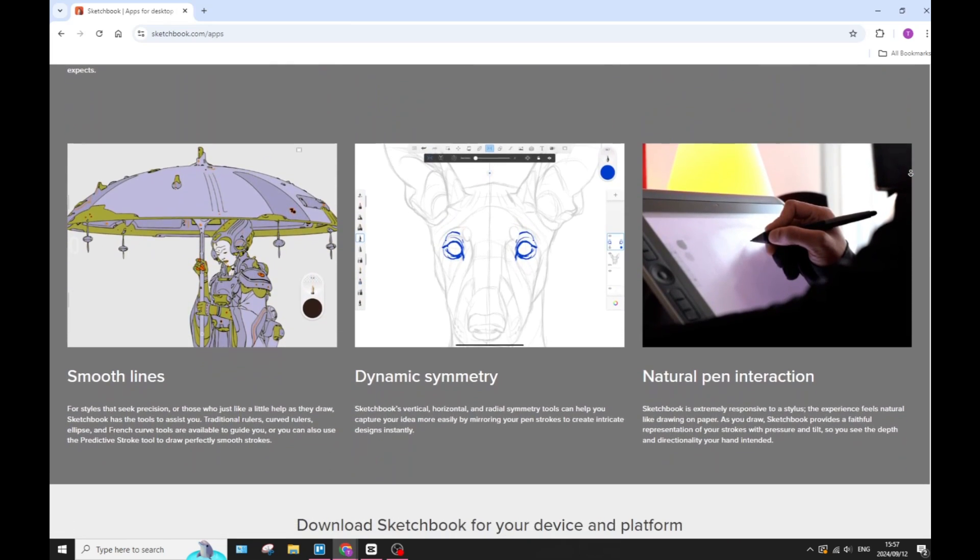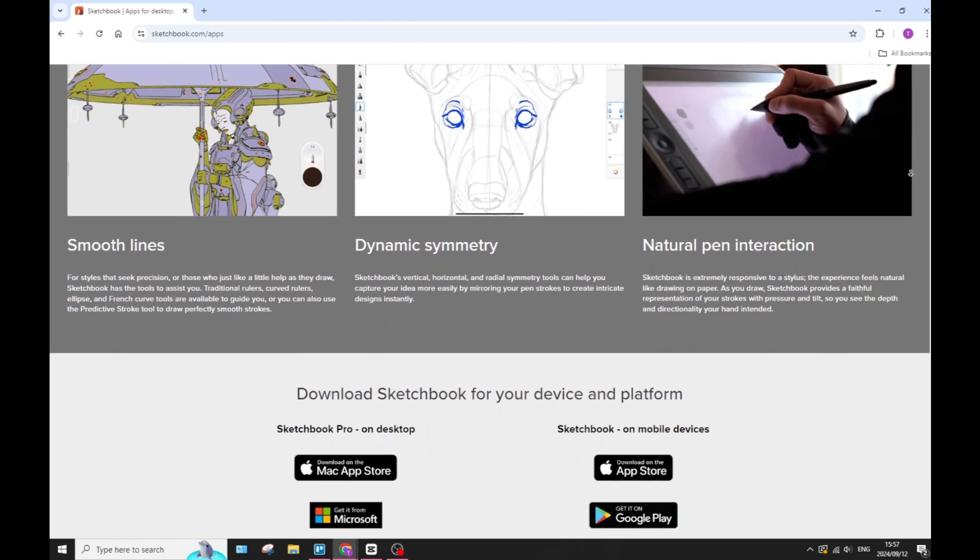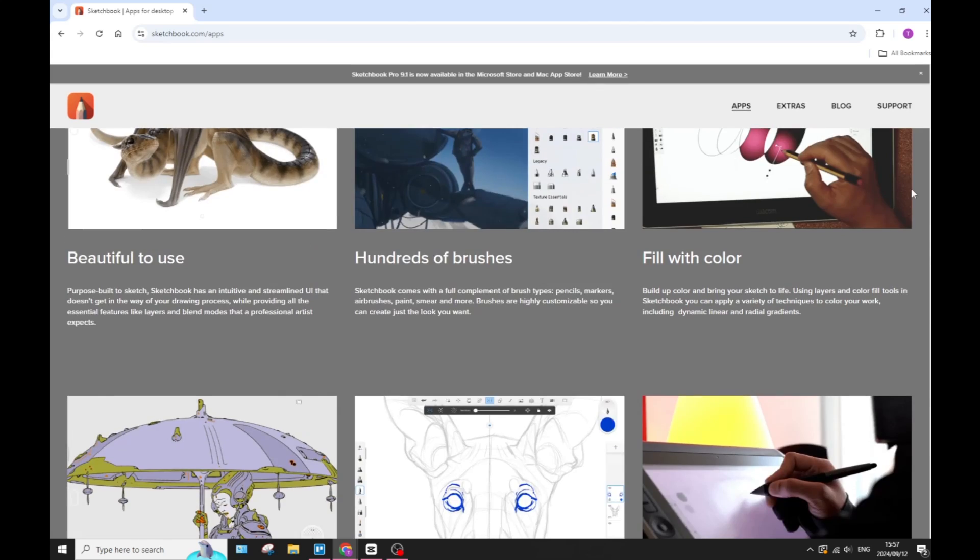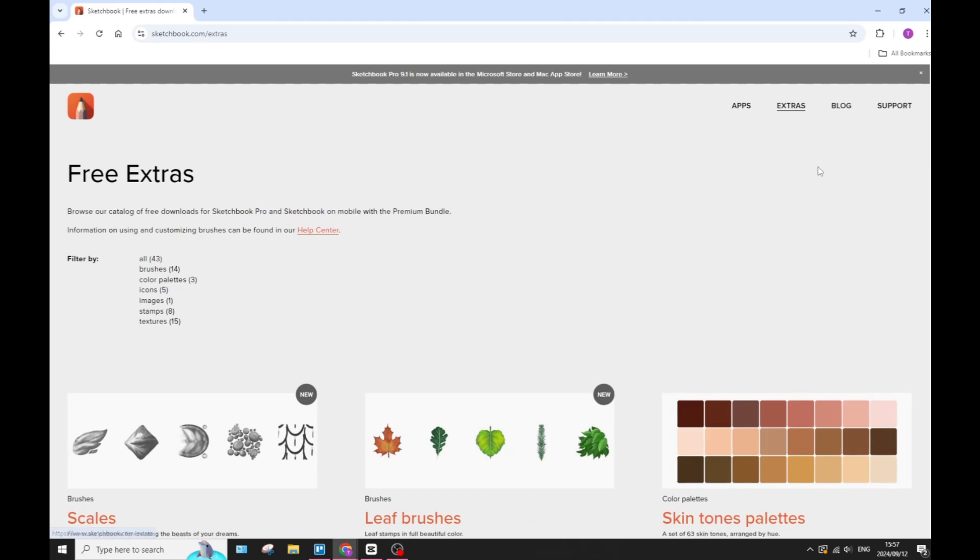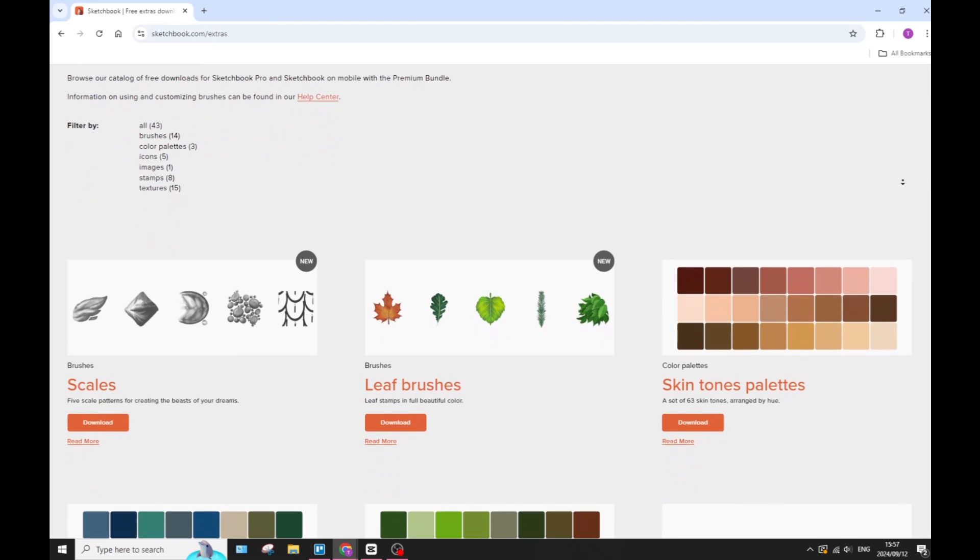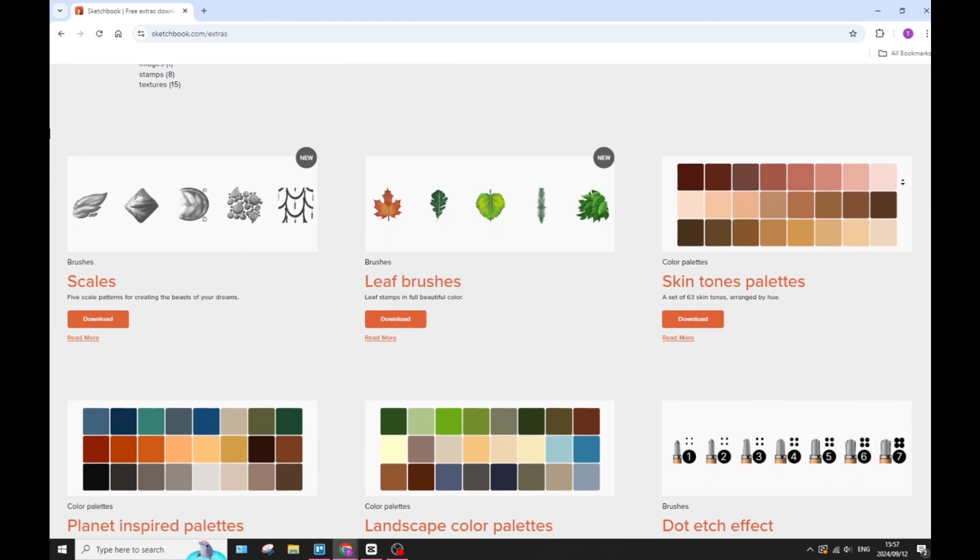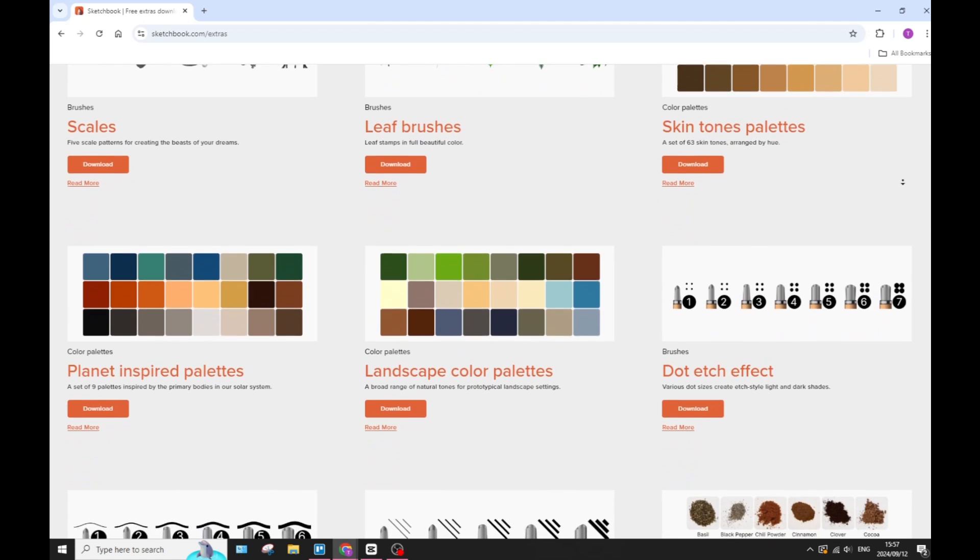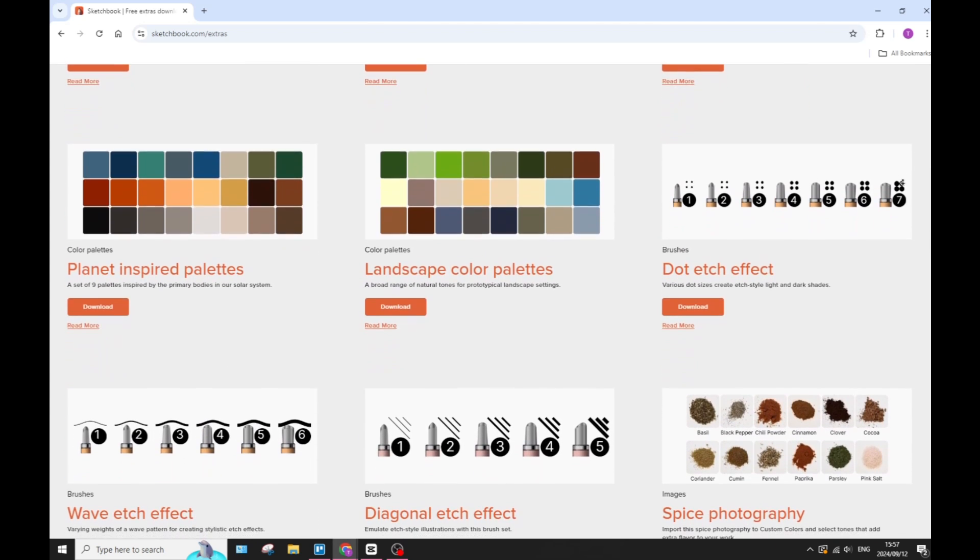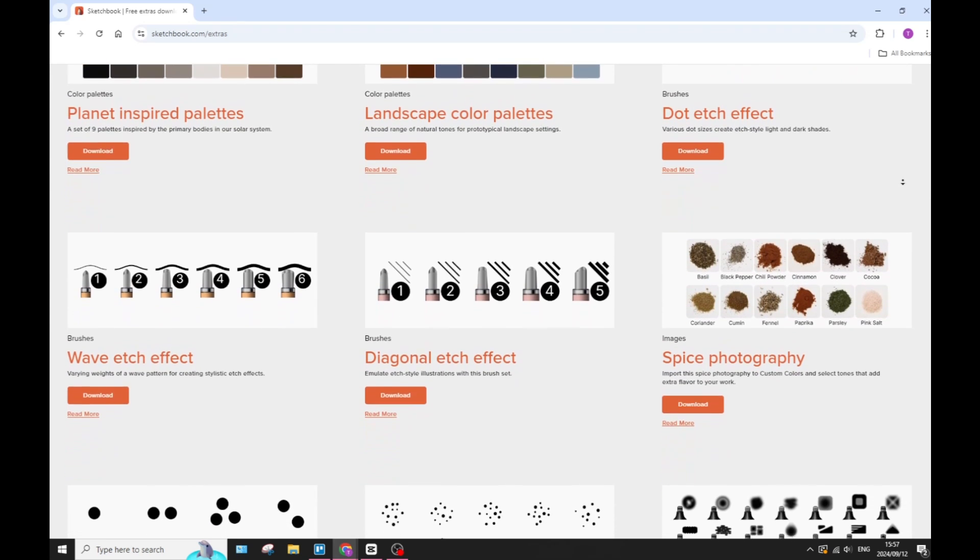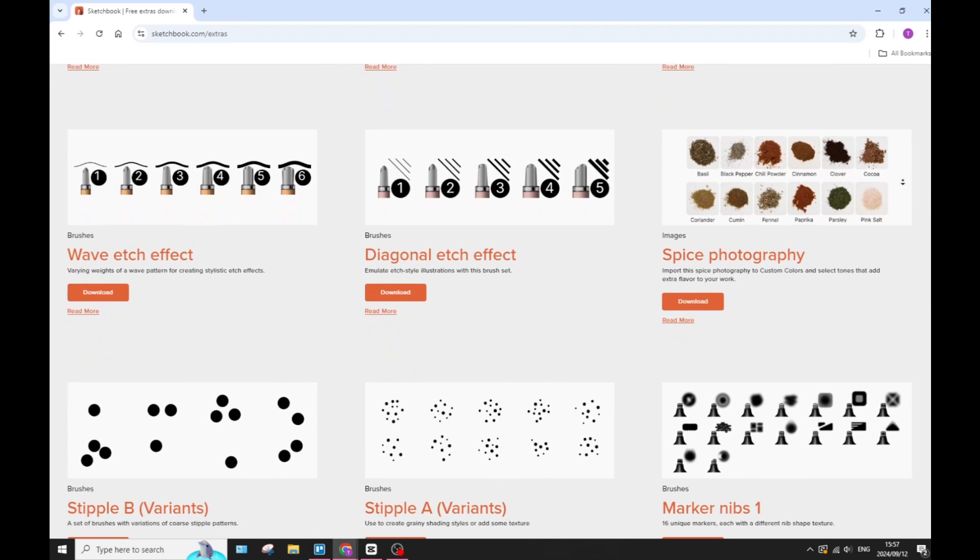Sketchbook is also designed to mimic traditional drawing, which provides smooth strokes and responsive performance, especially with a stylus input. It's also available on multiple platforms including Windows, macOS, iOS, and even Android, and it allows artists to work on their projects when they want to, wherever they want to.